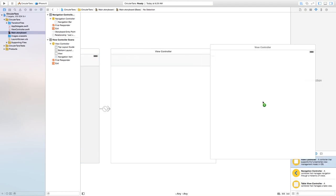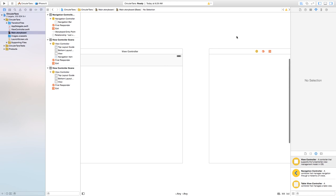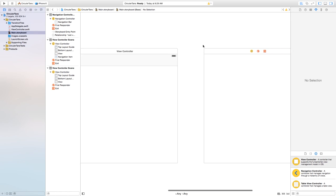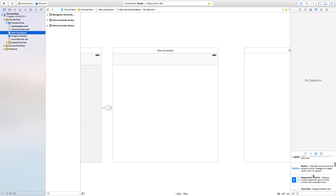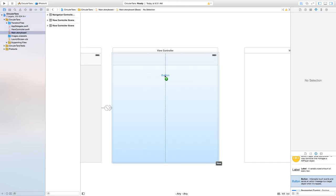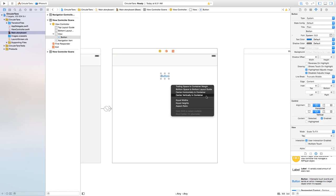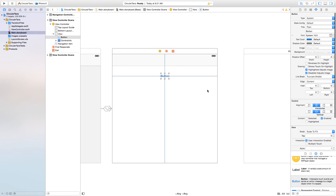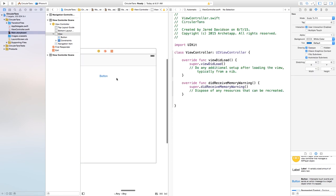We also want to add one more view controller — I'm going to click and drag that into my scene. This will be the view controller we transition to. On the main view controller, we also want to add a button which will allow us to transition to the other view controller. I'll add a few constraints: center vertically and center horizontally.